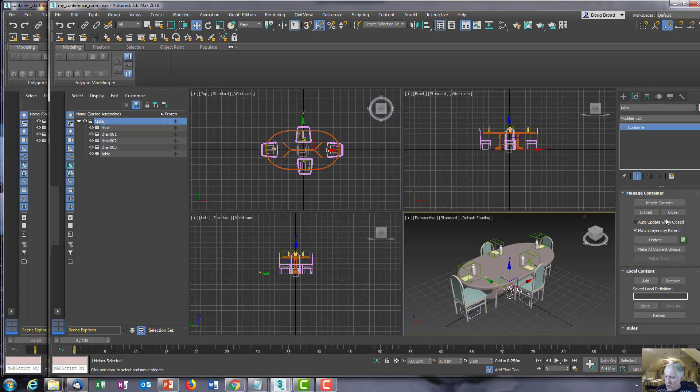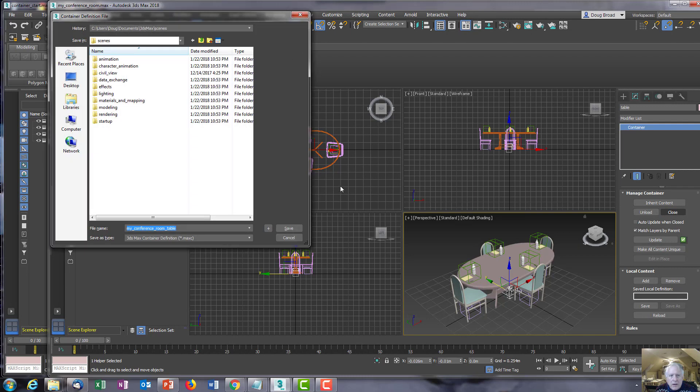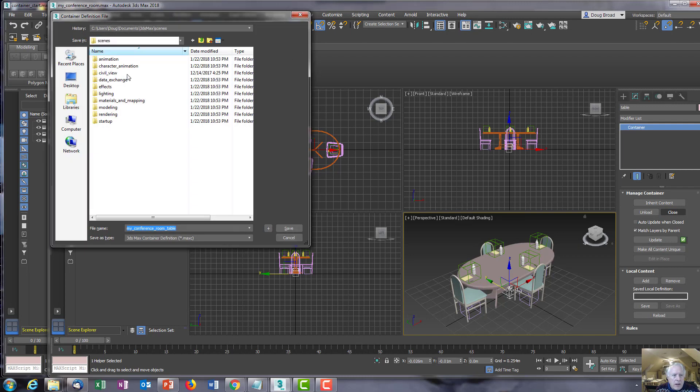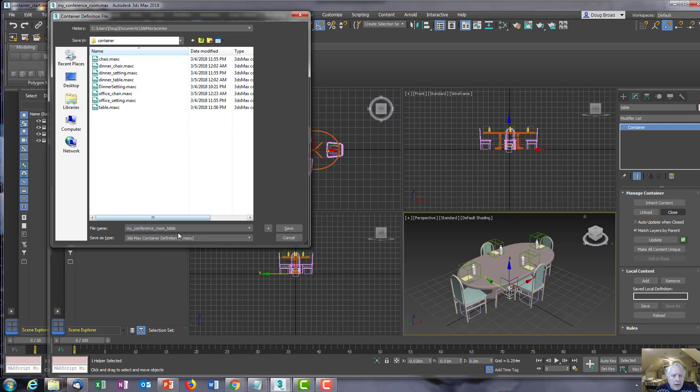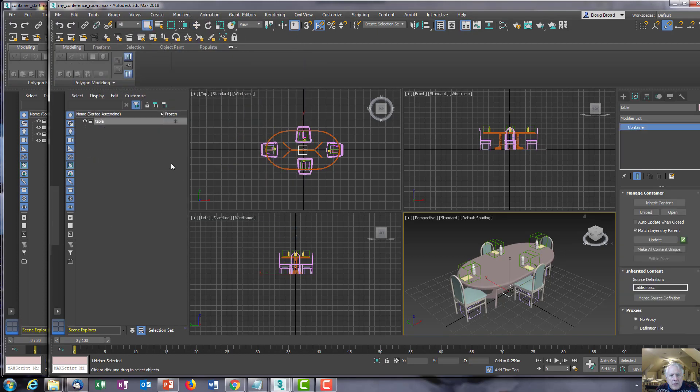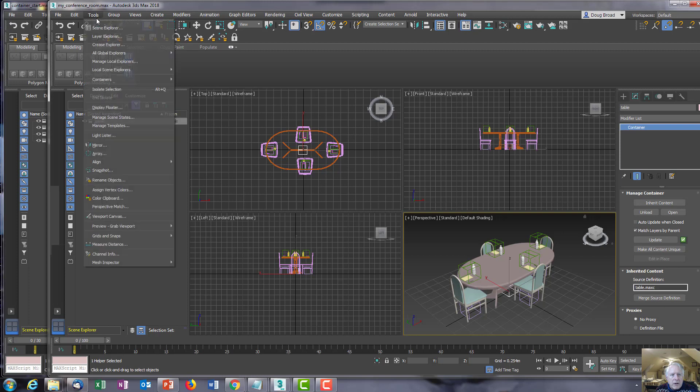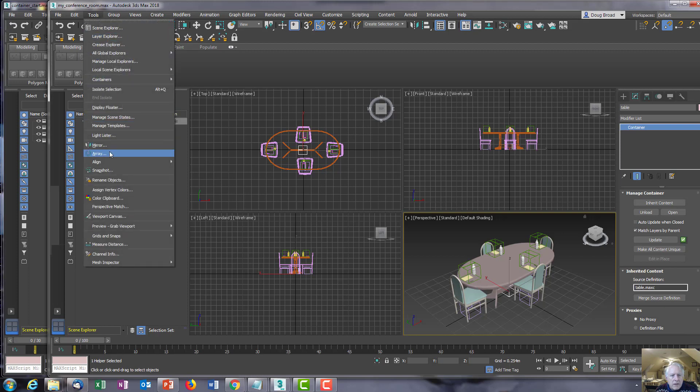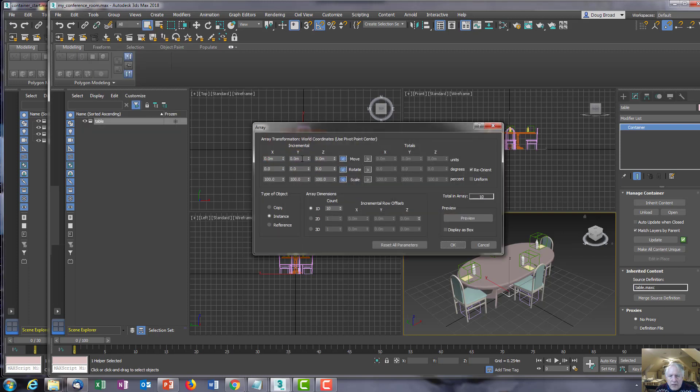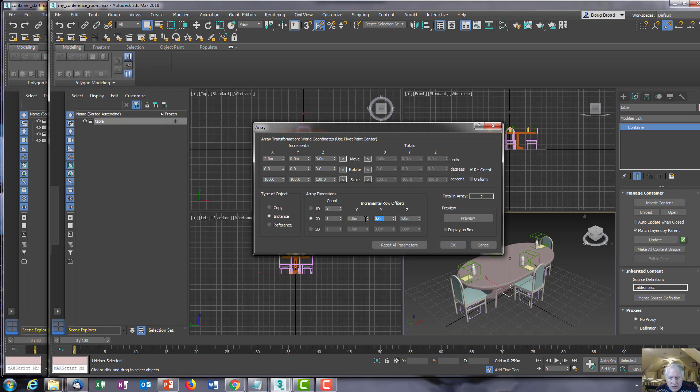You could leave 'my conference room table' - that would be fine. Then go ahead and use the array command. Use 2 meters and 2 in 2D, and use 2 meters here. That should be a total of 4.